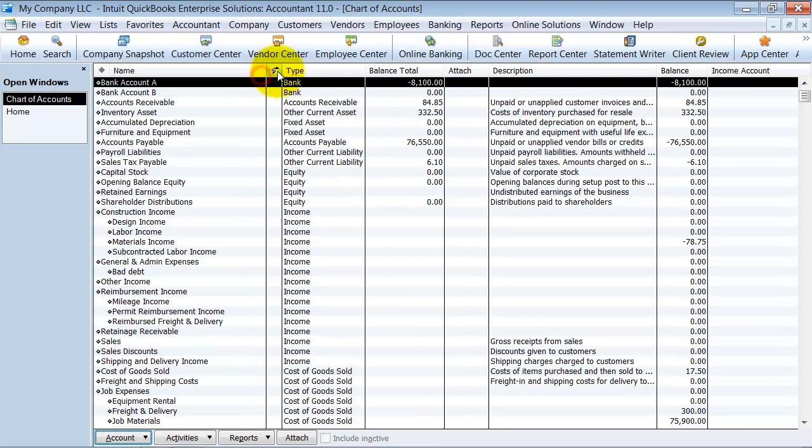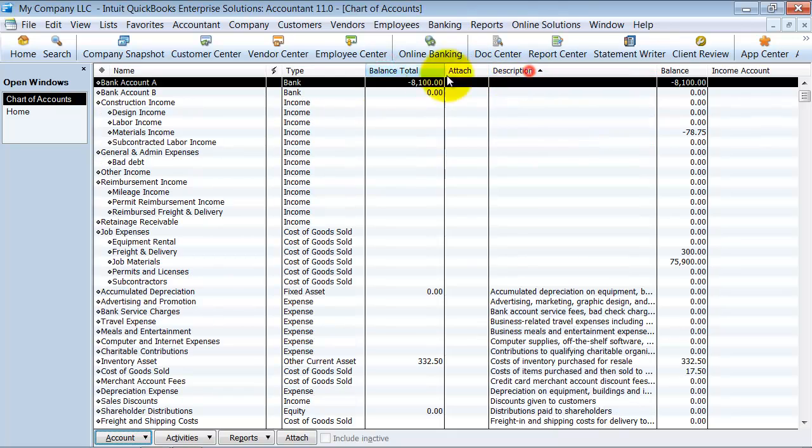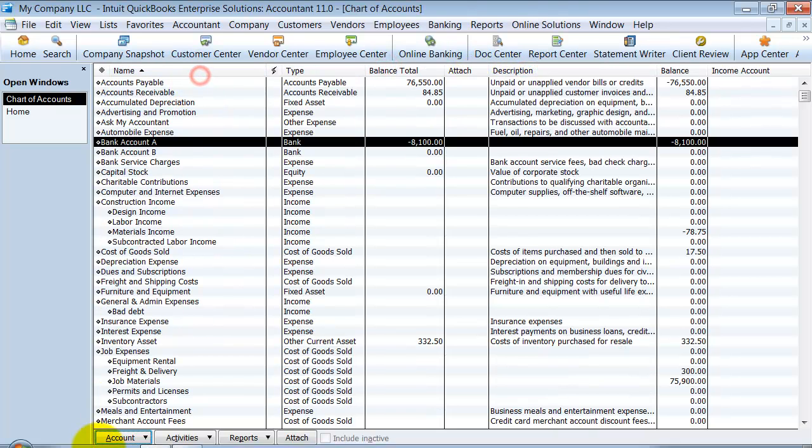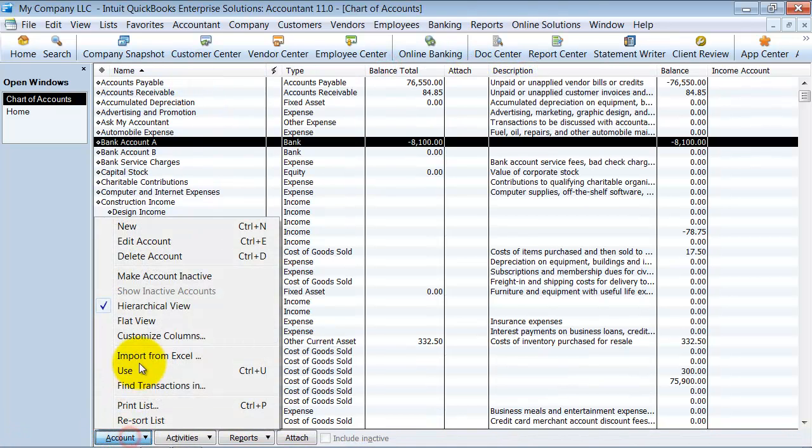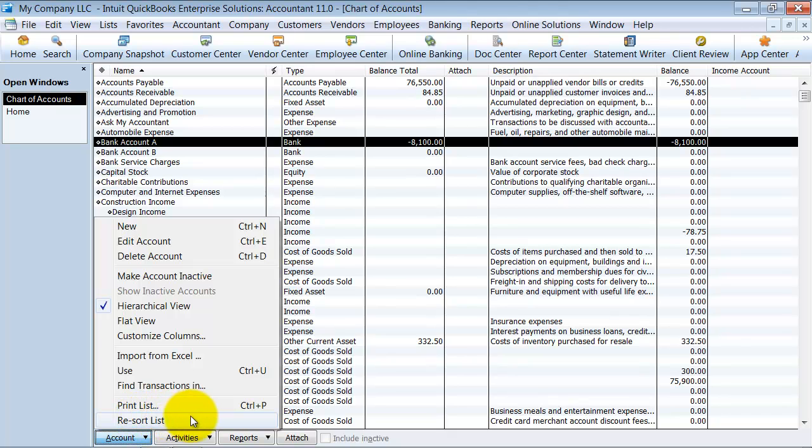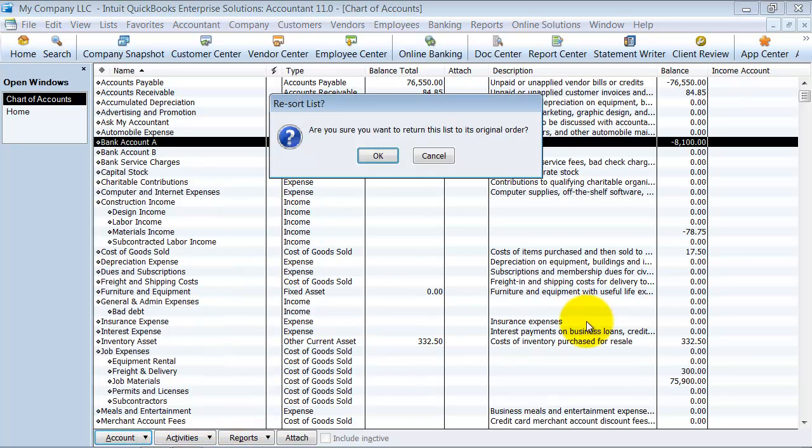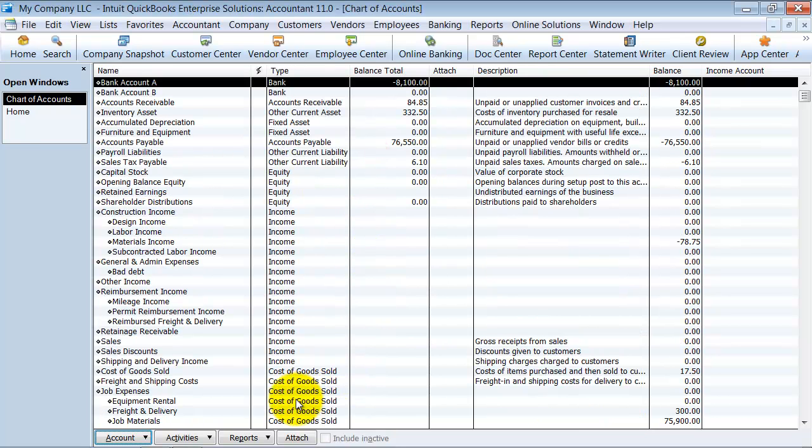The other thing that you can do is go ahead and sort this out. You can also put it to here under account and you can click resort list. It says, are you sure you want to put it back in its original order? Yes, I do. And then it's resorted.